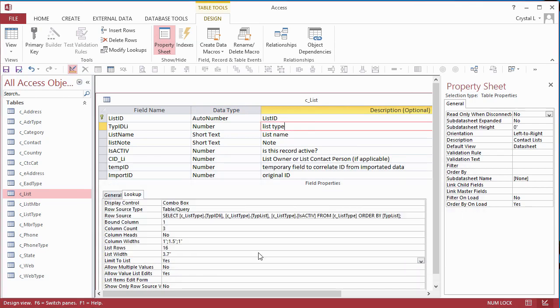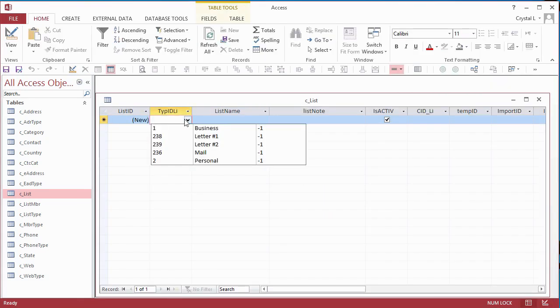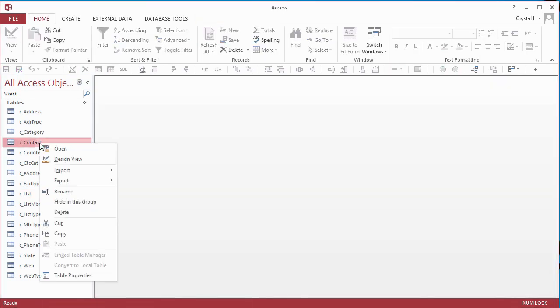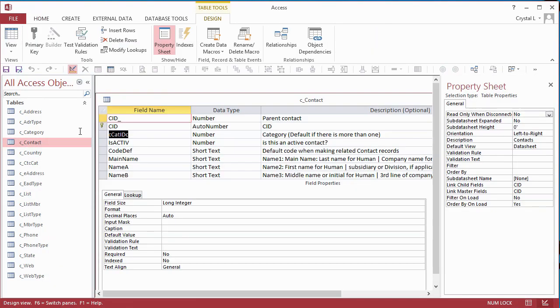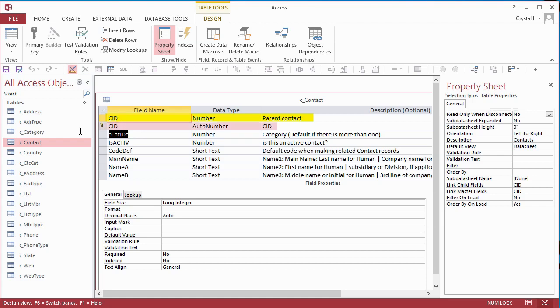The Contacts table has a self-join to itself, so a parent contact can be specified. This lets you identify the company that someone works for, as well as the head of a household. My personal naming convention for self-joins to a parent record in the same table is to put an underscore at the end of the primary key field name.